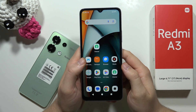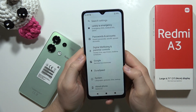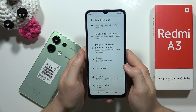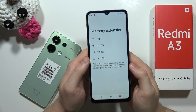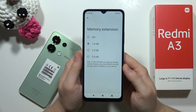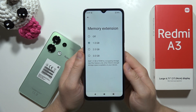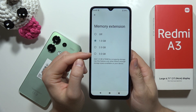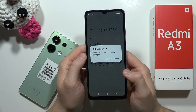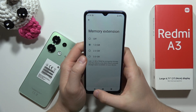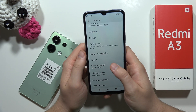Let me show you the best features of the Redmi A3. First, go to Settings, then open the System Settings where you can find Memory Extension. On this smartphone you have three gigs of RAM, but you can add another three by selecting the option and rebooting, so you will get six gigs of RAM in total.